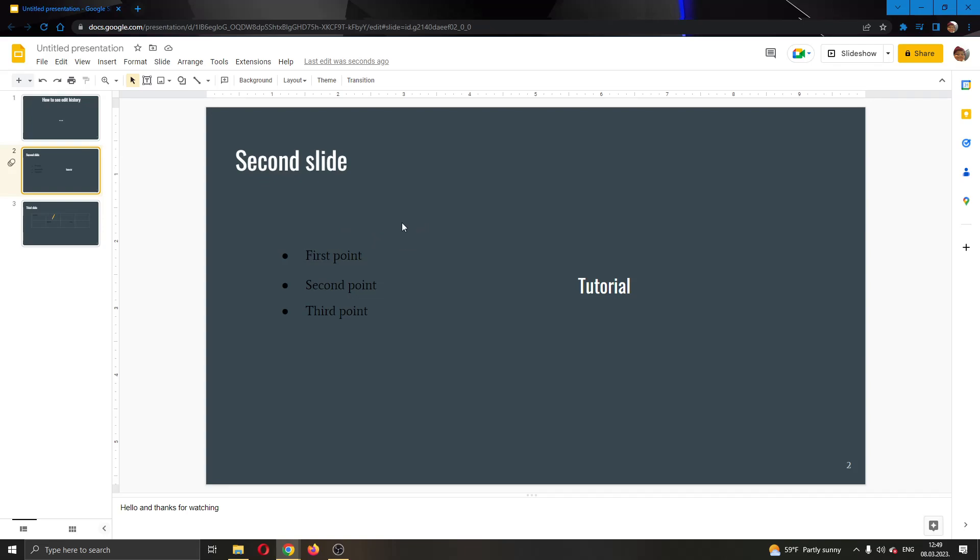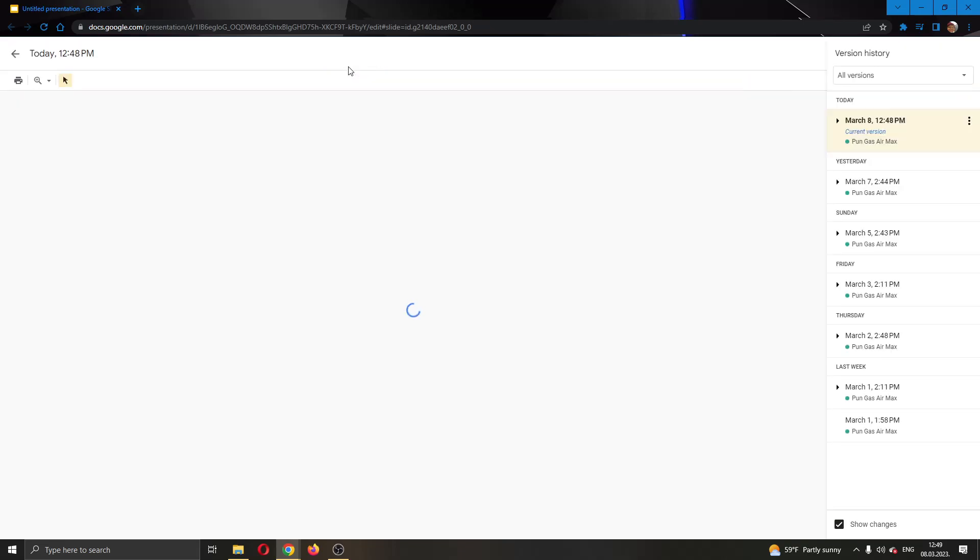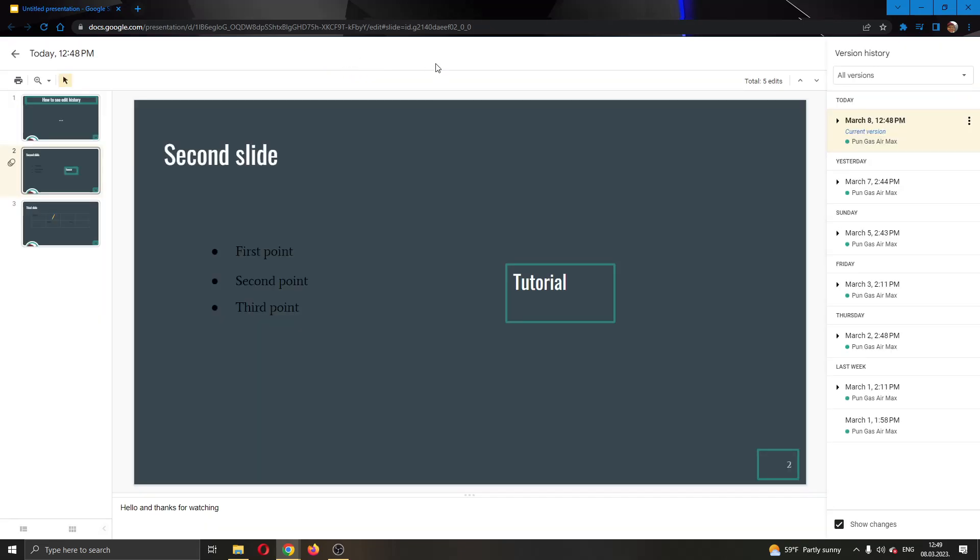The first thing you want to do and the only thing you need to do is go right here into the upper corner where your toolbar is and you want to find this option where it says when your last edit was. As you can see here it says last edit was seconds ago. Now we want to go ahead and click on this option right here. As you can see this will open up our version history.